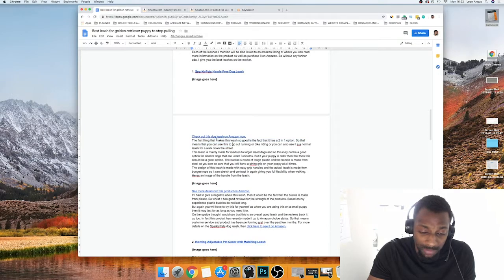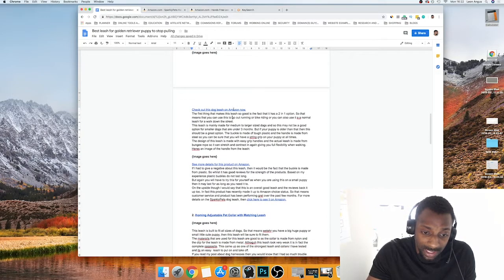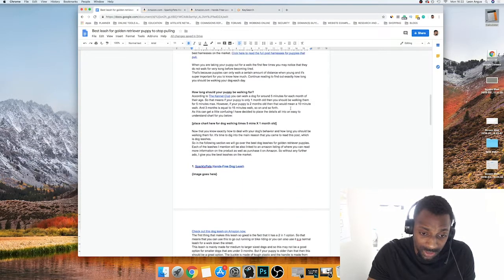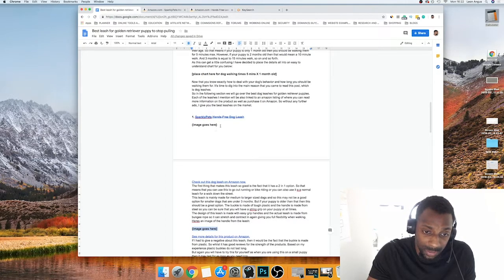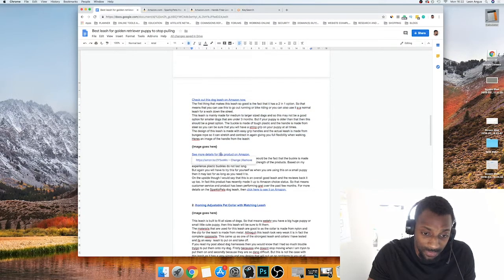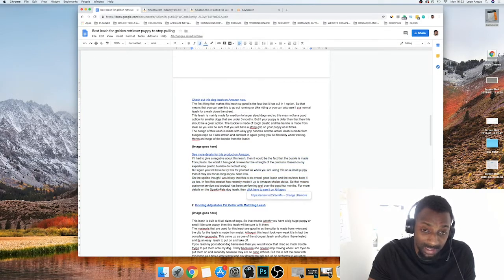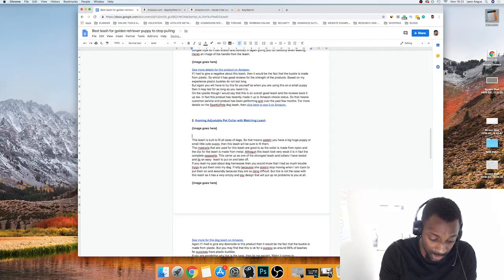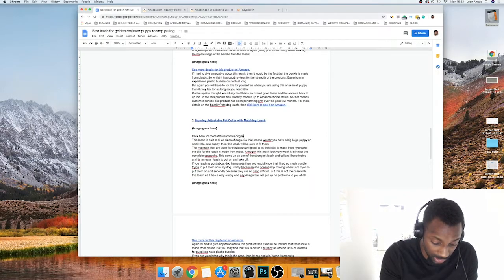The structure I use every single time: answer questions around the topic first, then enter the affiliate section with a numbered title, an image below the title, a straight affiliate link, then a bit of content, another image, and another affiliate link at the end. Each product entry has two links — one on the title and one below the image.